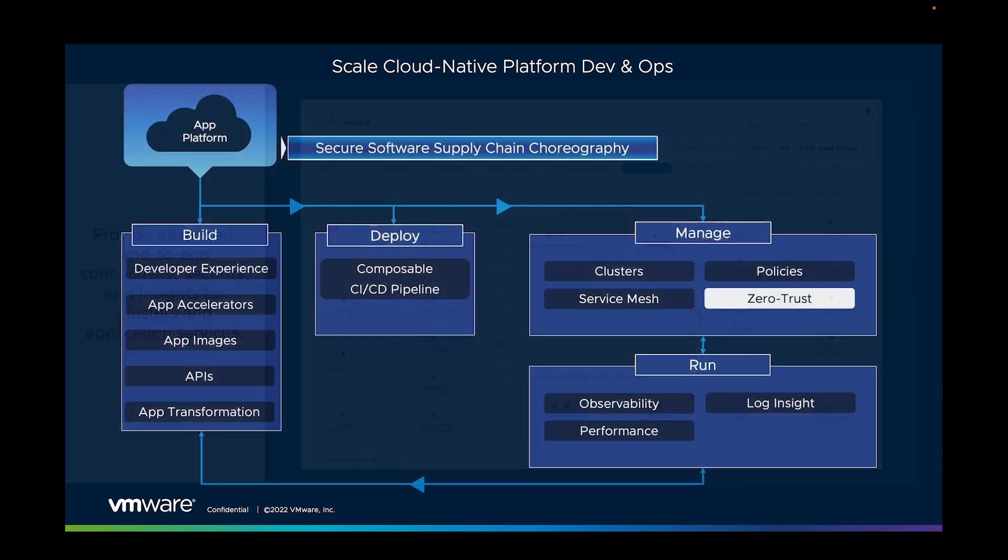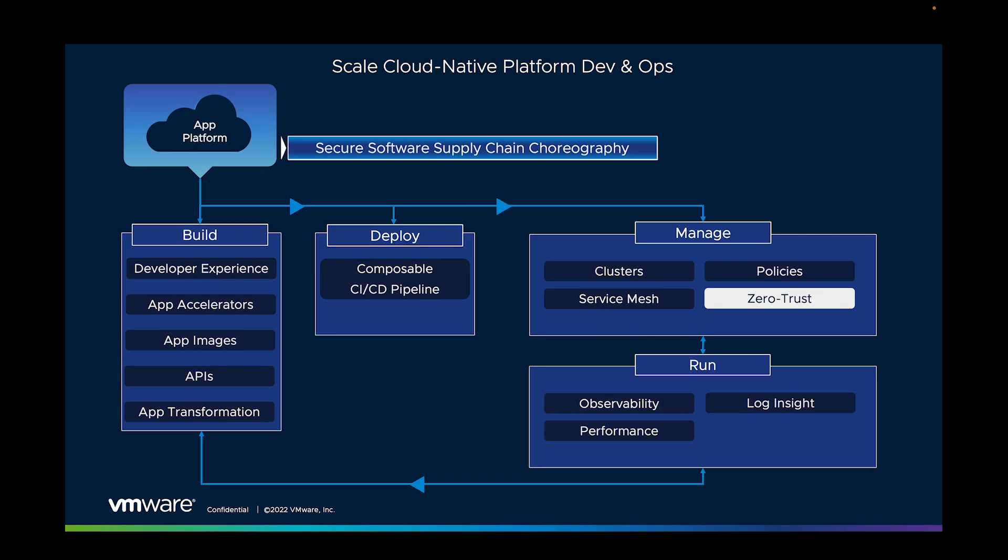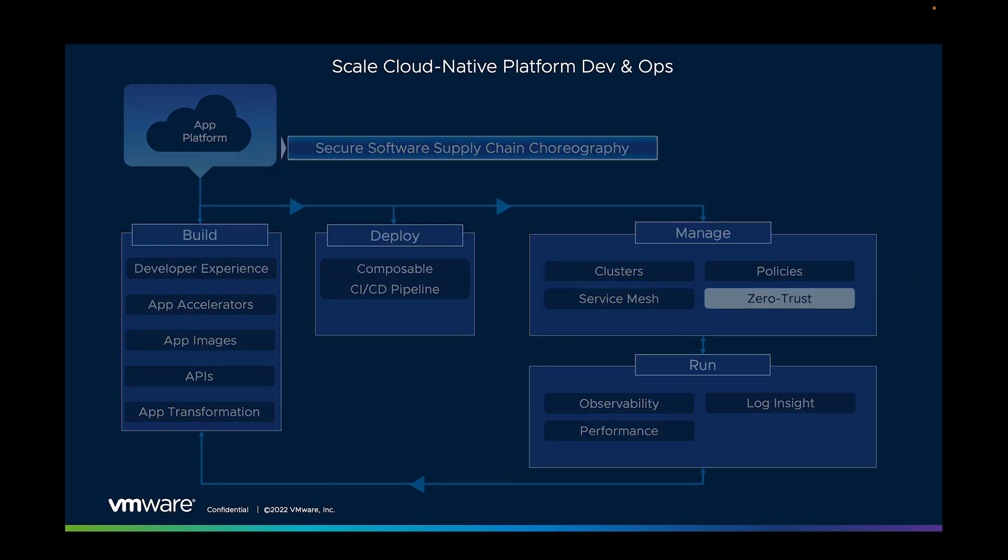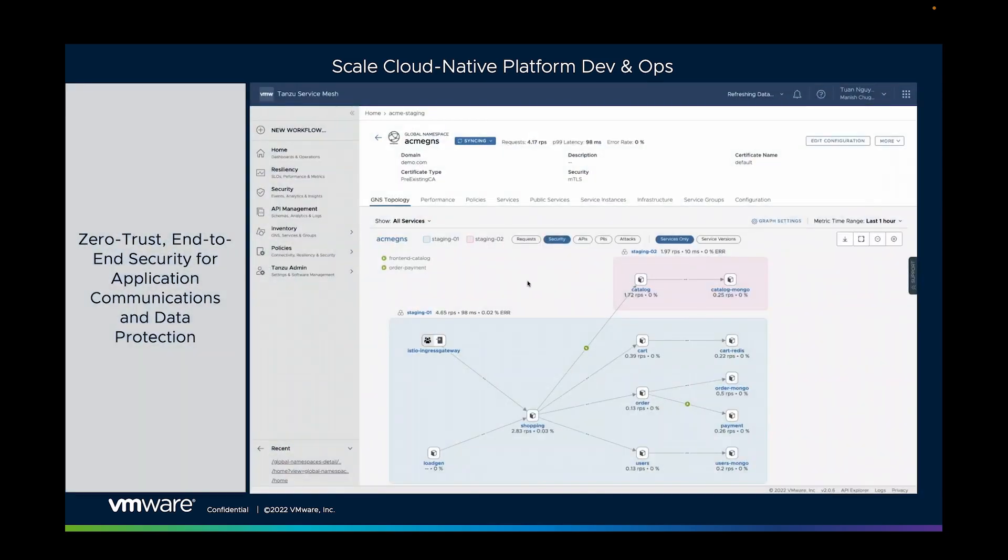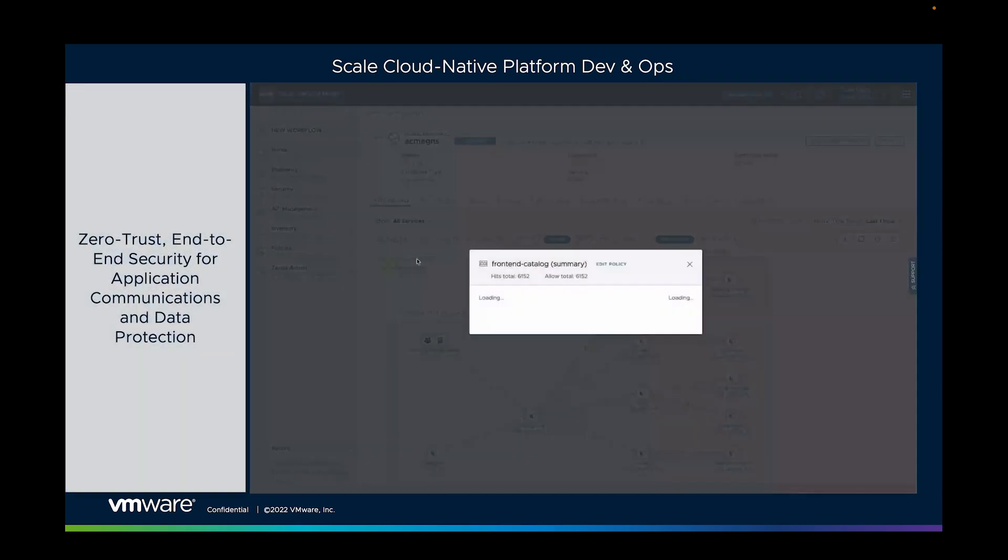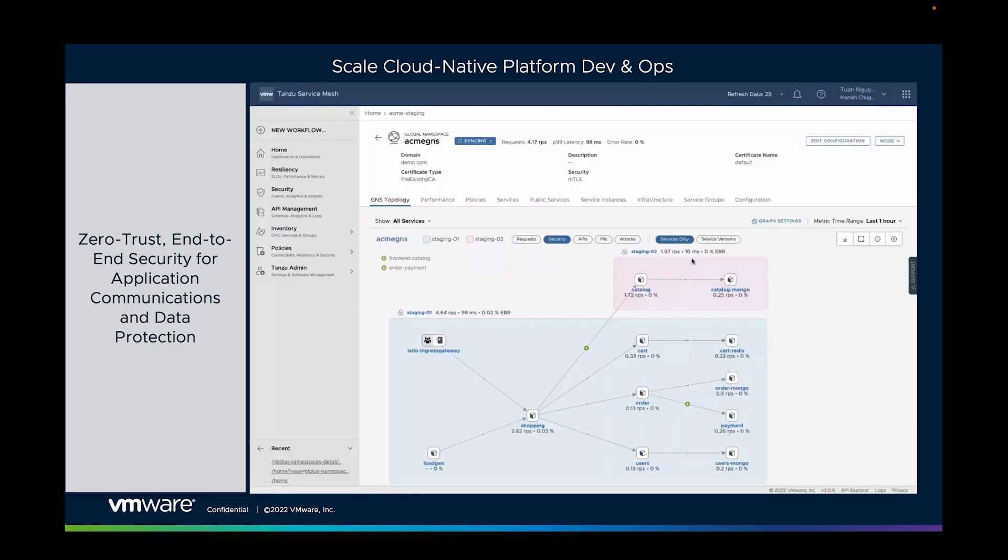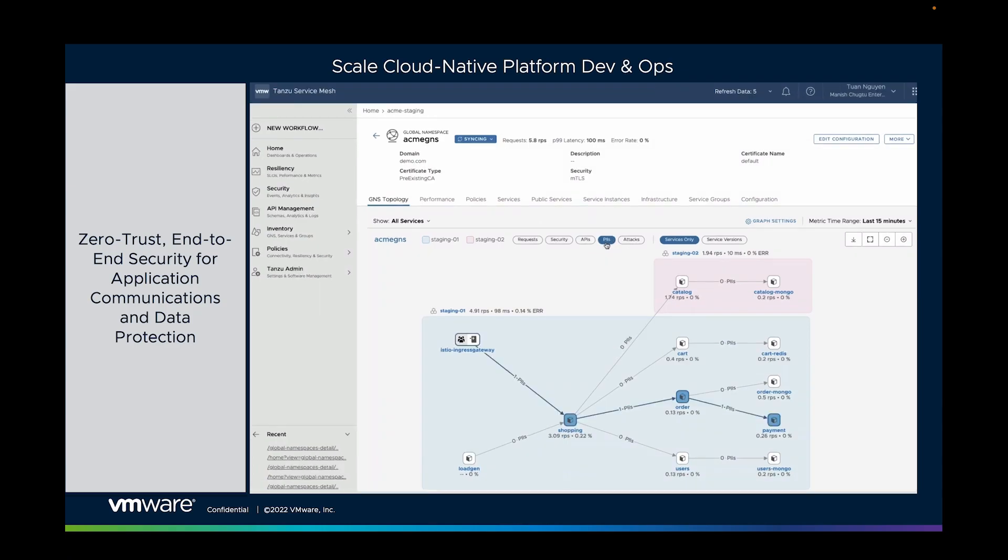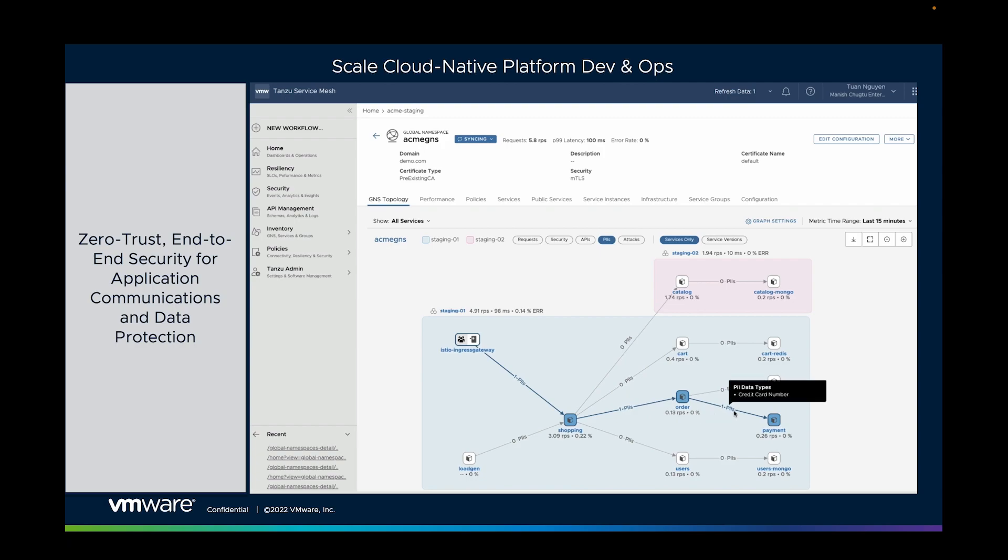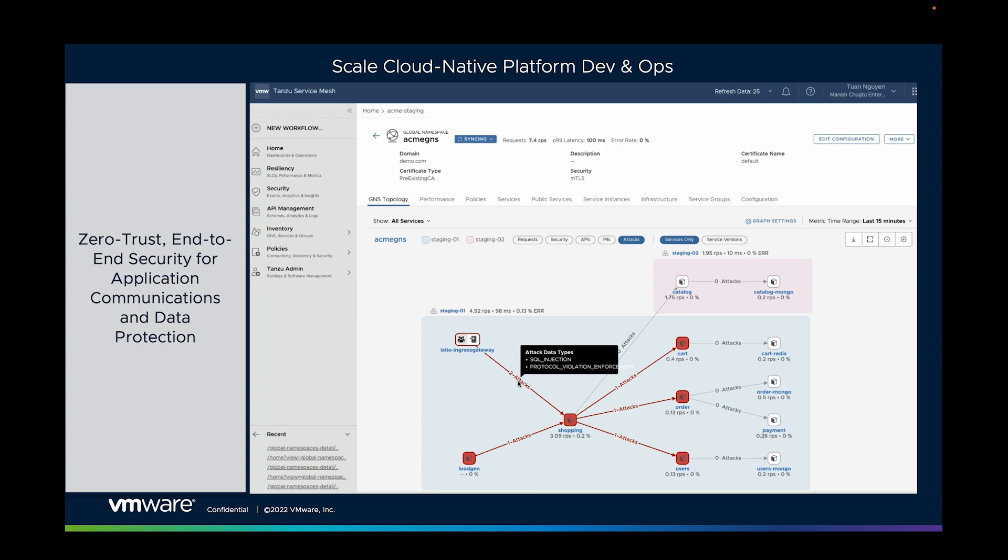But we need more from our Service Mesh. We need dynamic and intelligent tools to help us understand what's going on at any point in time. So with Tanzu Service Mesh, you can interrogate those communications and see if, for example, credit card information or API credentials are being passed on unprotected in your code. And you can detect, protect and remediate attacks on your network.